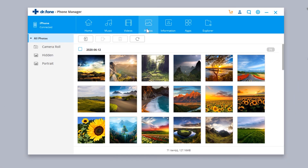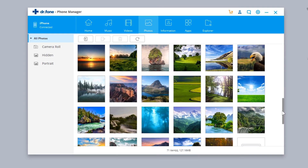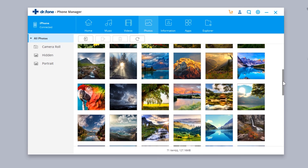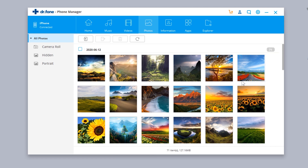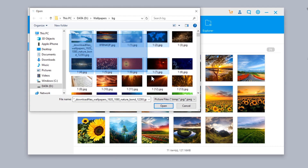Next we have the Photos option to manage photos and videos in your iOS device's Photos application. You can add more, delete them, or copy them to your PC. If you want to copy photos to your PC, select them and tap the Export button to save them to your computer. To add photos to your iPhone, tap here and select the photos you want to transfer.